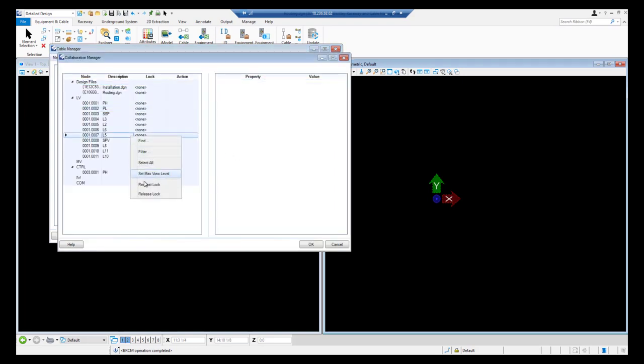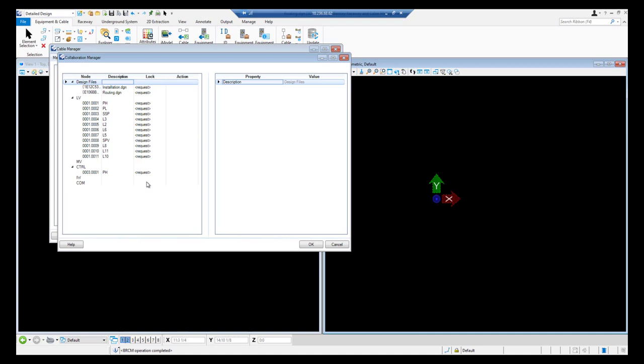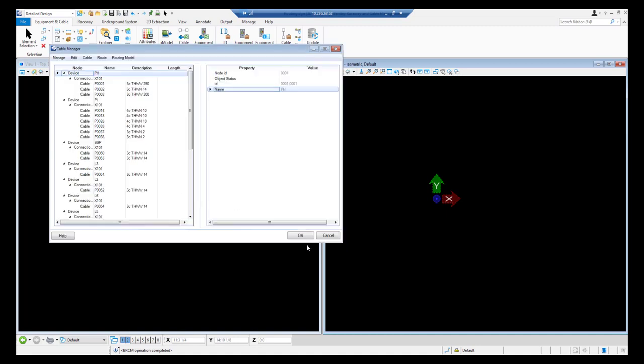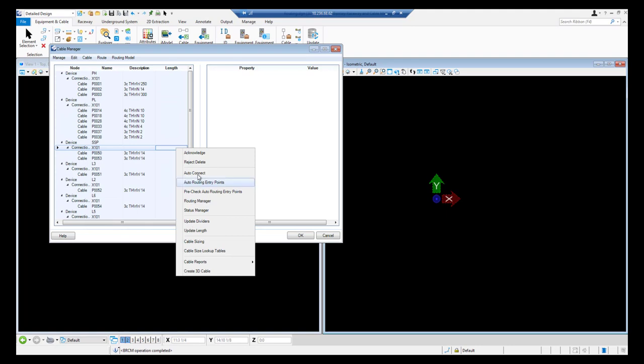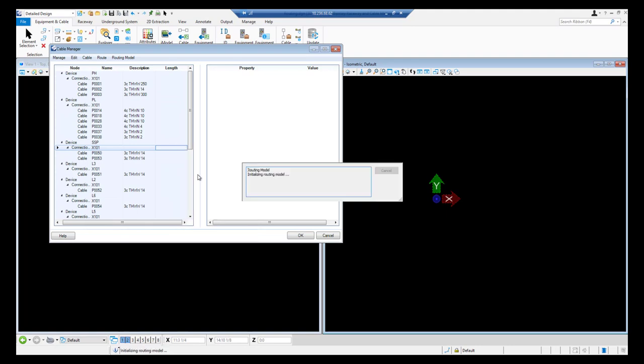We will request lock all the entries and click OK. Now we are back to the cable manager. We will select all the entries and auto connect them.